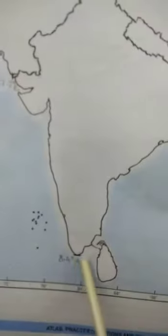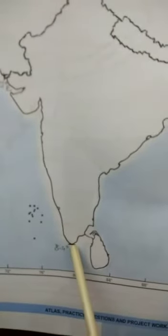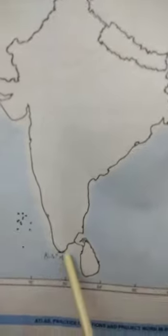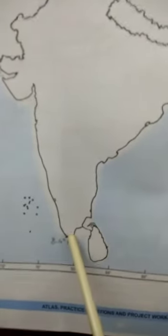You can see it here — it is known as Indira Point. This is the southernmost point of the Indian Union. But Kanyakumari is the southernmost point of India's mainland.